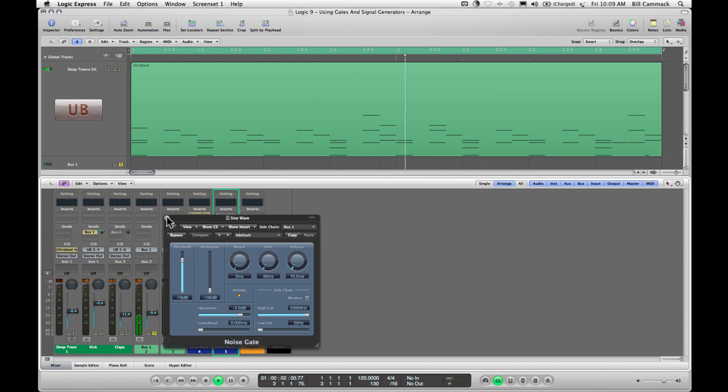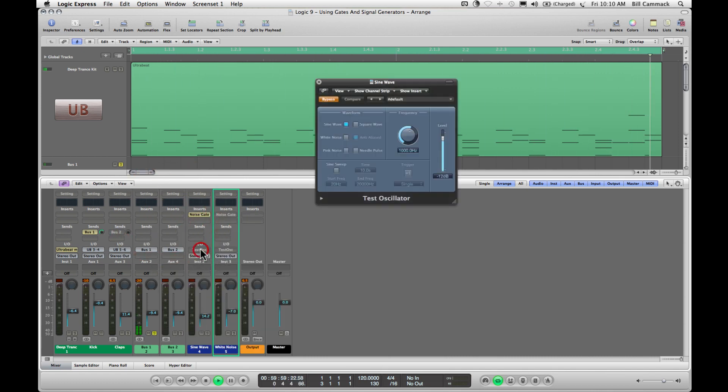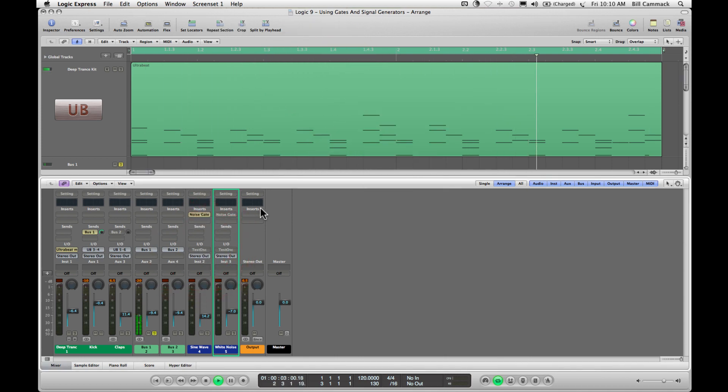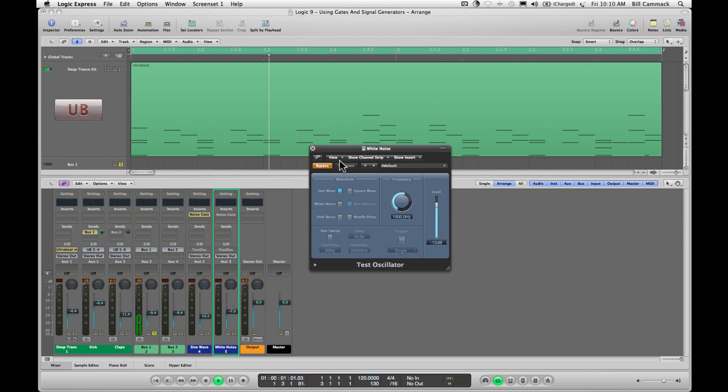So the kick drum is going to get a sine wave. That's why it's called sine wave channel. Right now, both of them have sine waves. Both of these test oscillators have sine waves on them. But this one for the snare is actually going to be changed to white noise.